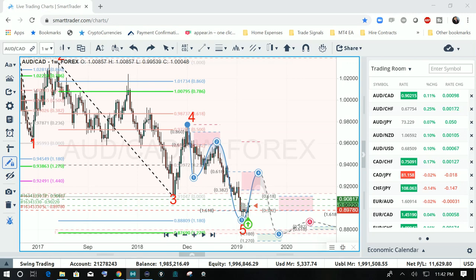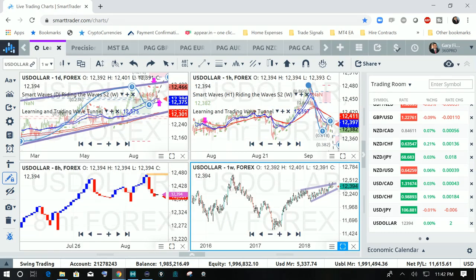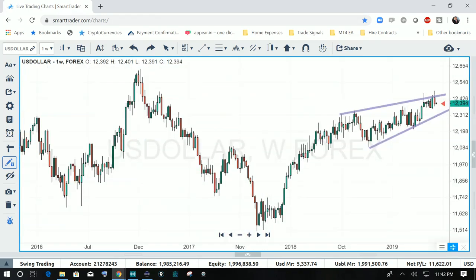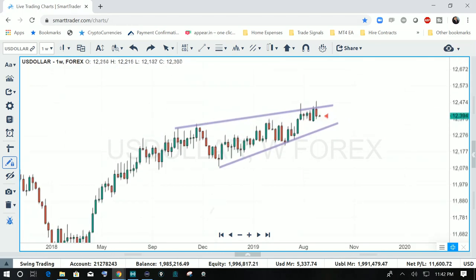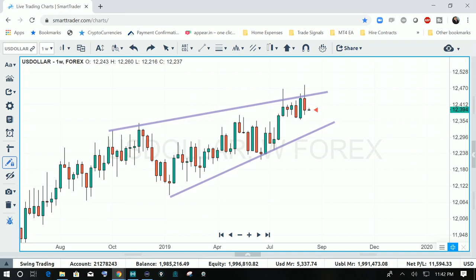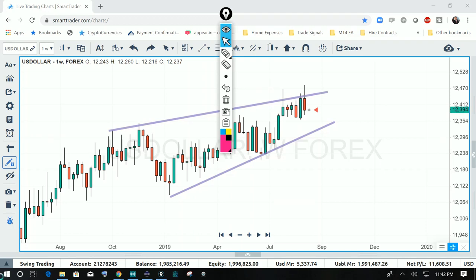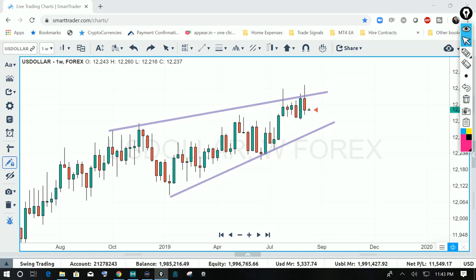I'm going to go to the charts and take a look at the dollar index first. We had the non-farm payroll news come out last week. Looking at the chart, we can see that last week closed out with a bearish move on the dollar — it closed out with a dark cloud cover, which is a bearish candlestick formation. That is positive for a bearish move for the dollar.